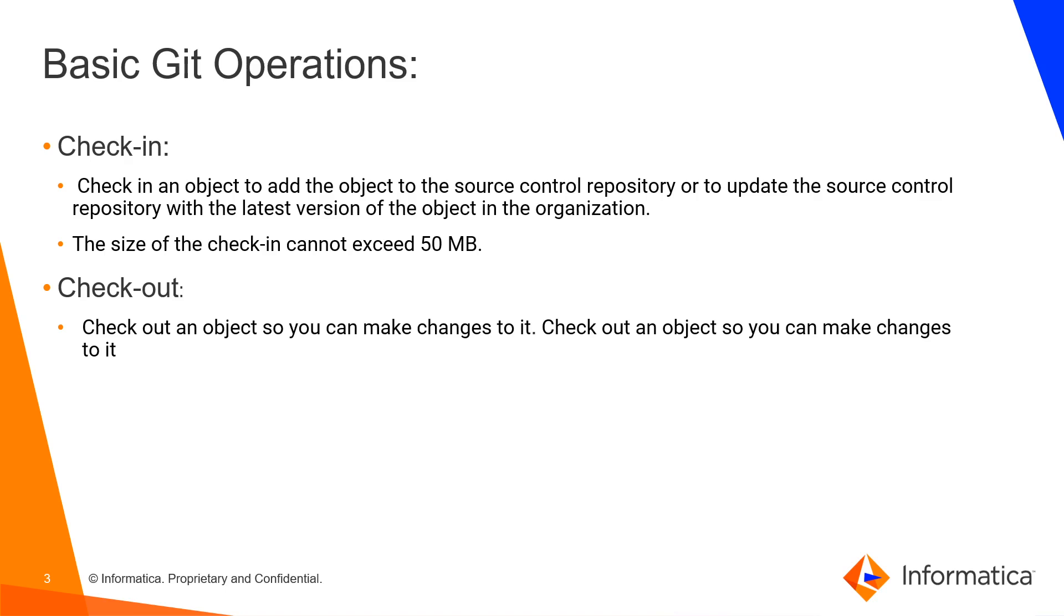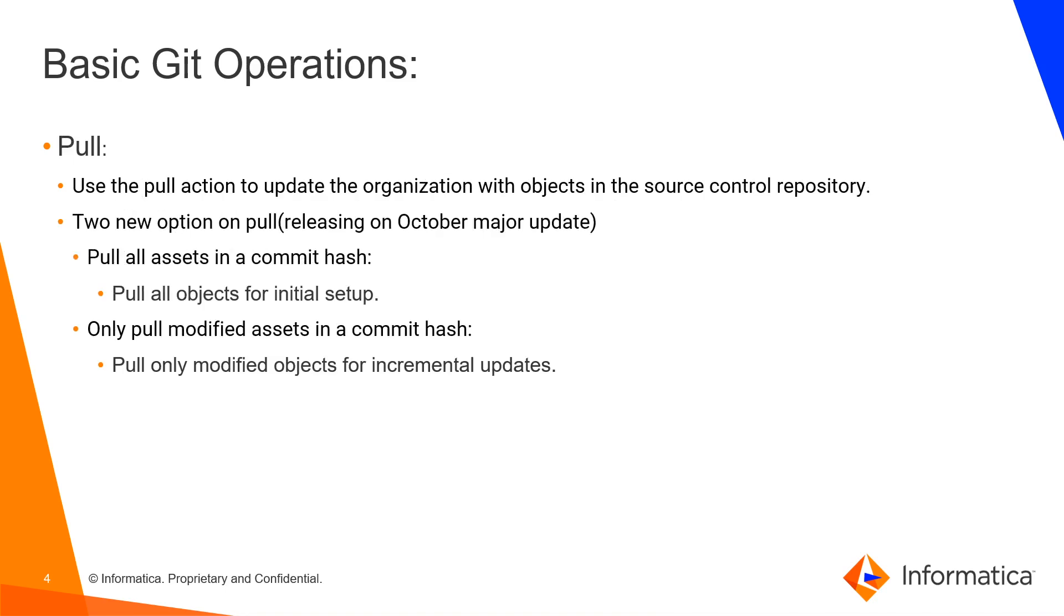Once you have checked in an asset, you can't edit that asset. In that scenario, if you need to make changes, you can use checkout, which allows you to make changes. Pull is taking assets from the source control repository to the IACS org.